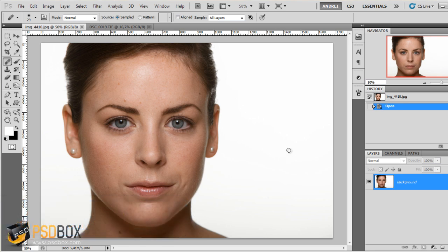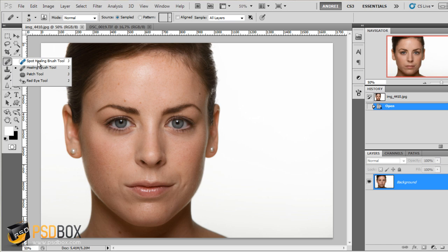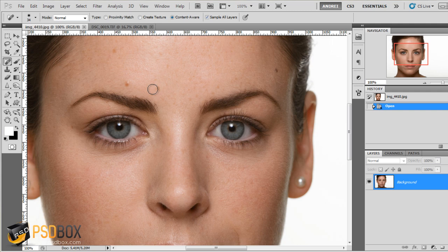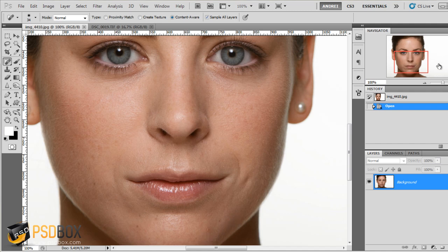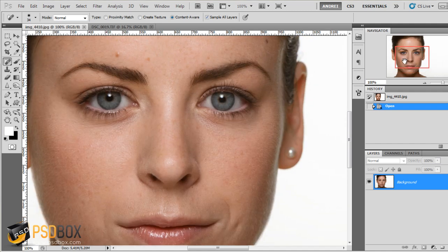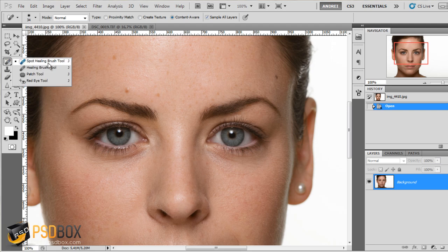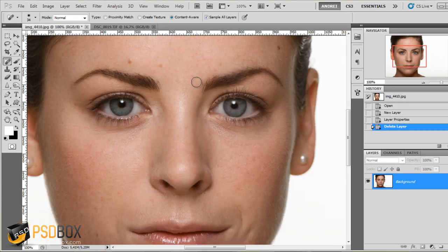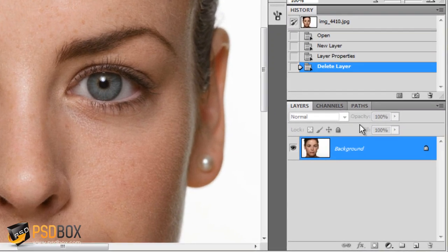You can download these images if you want to follow along. We will start using the spot healing brush tool. What I want to do is clean all the spots — you can see all these imperfections on the skin and all these dark spots. For that we will use the spot healing brush tool. You can also use the healing brush tool, but the spot healing brush tool works really well for this kind of small imperfections.